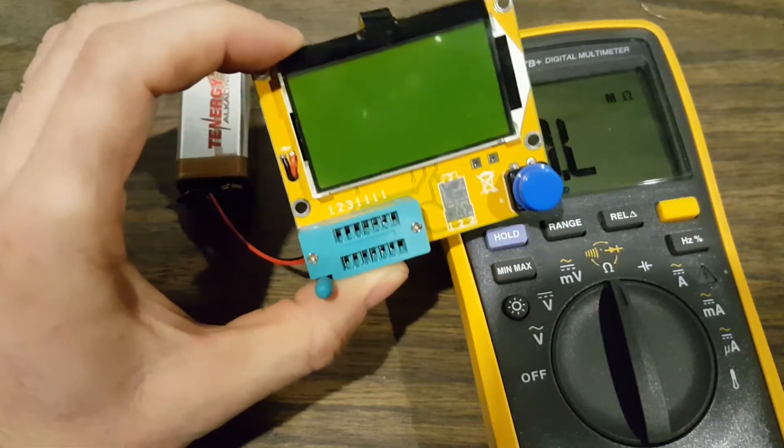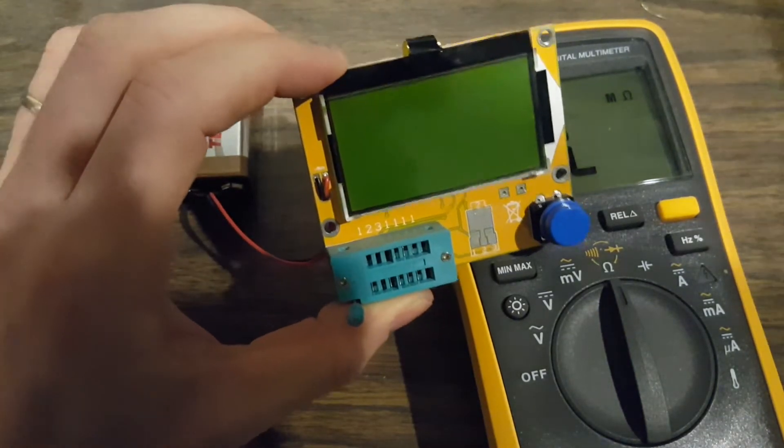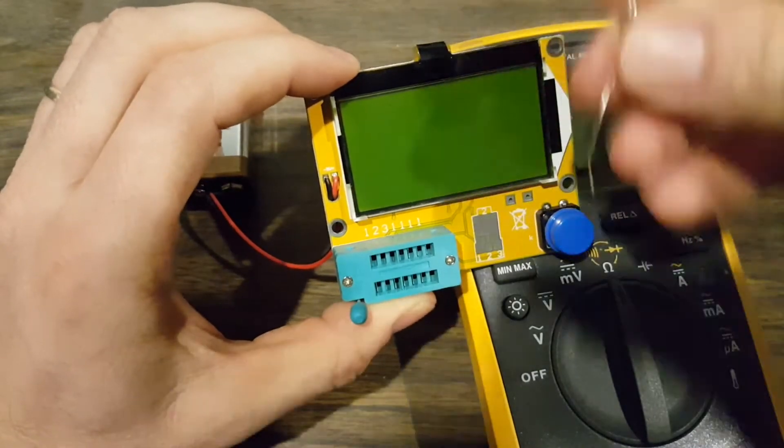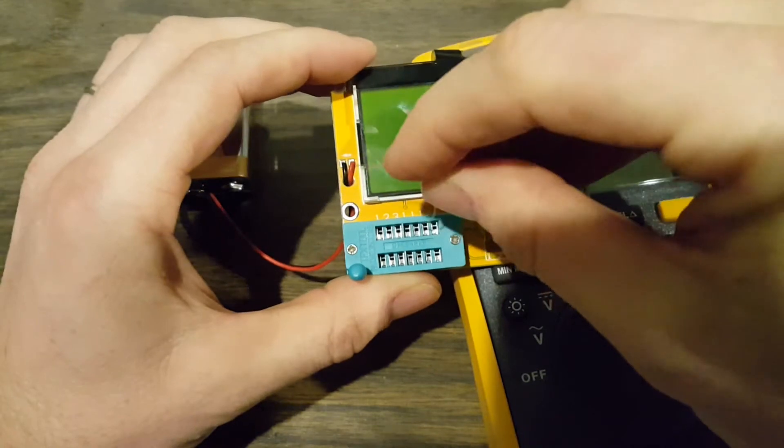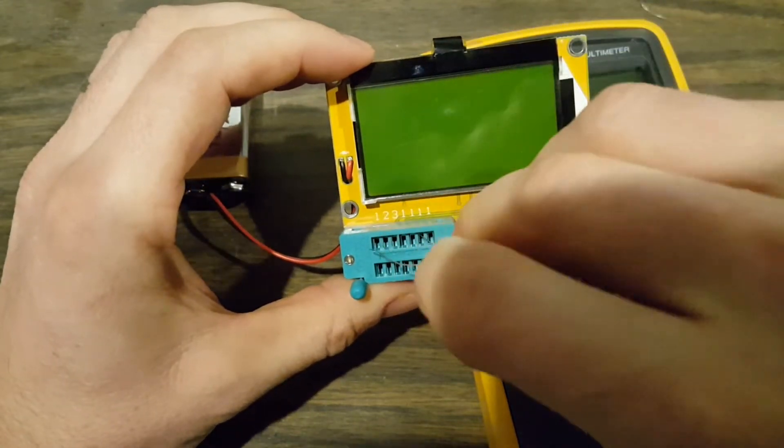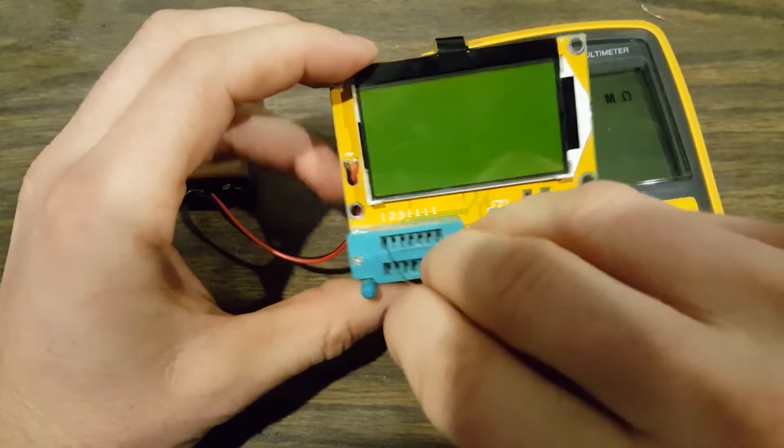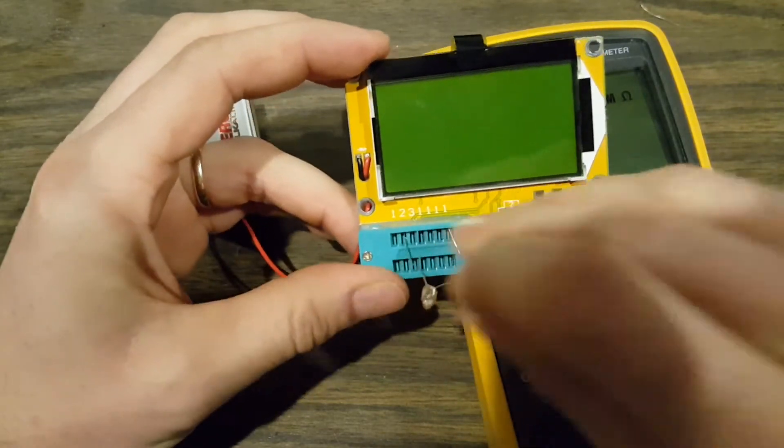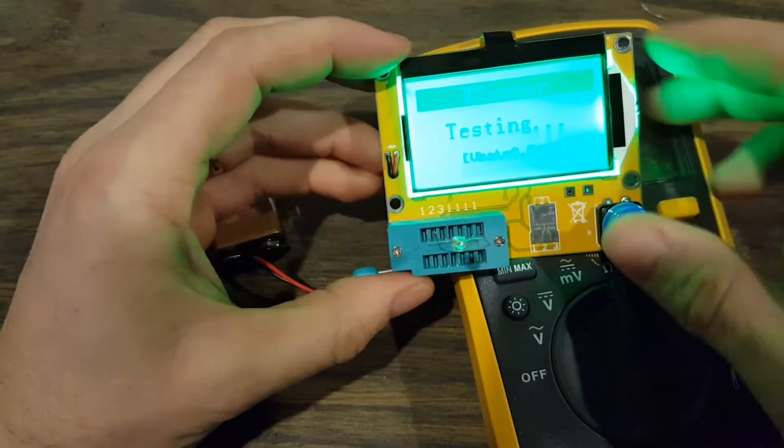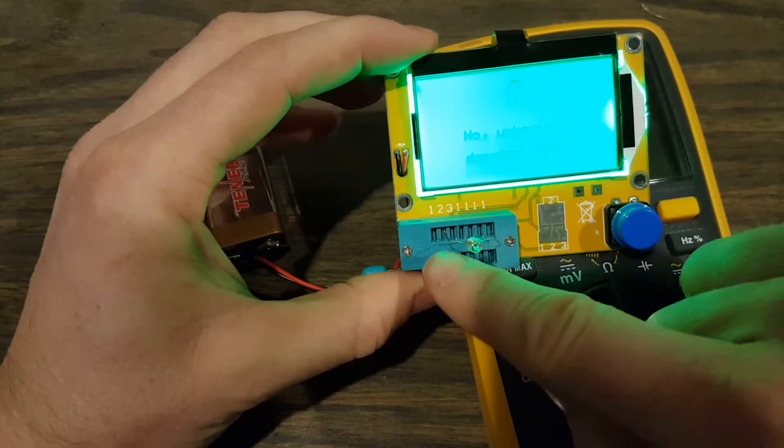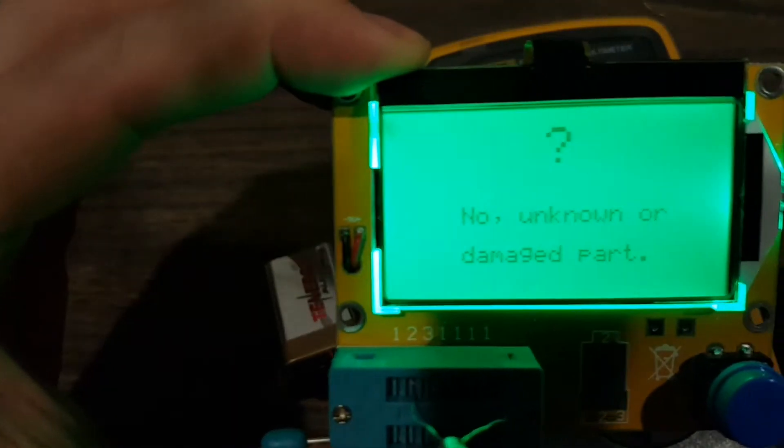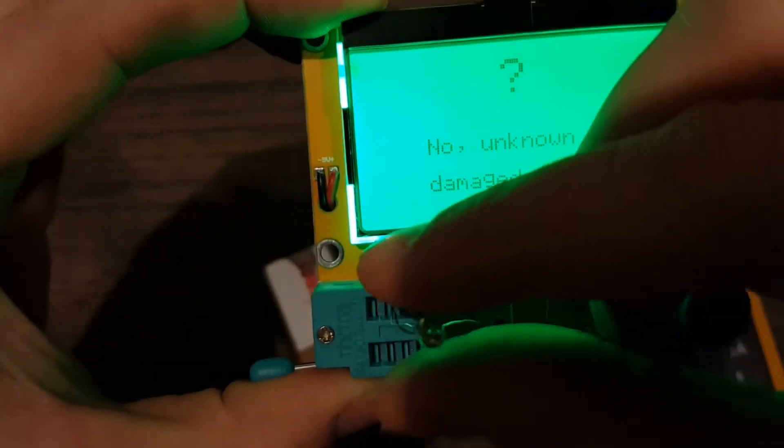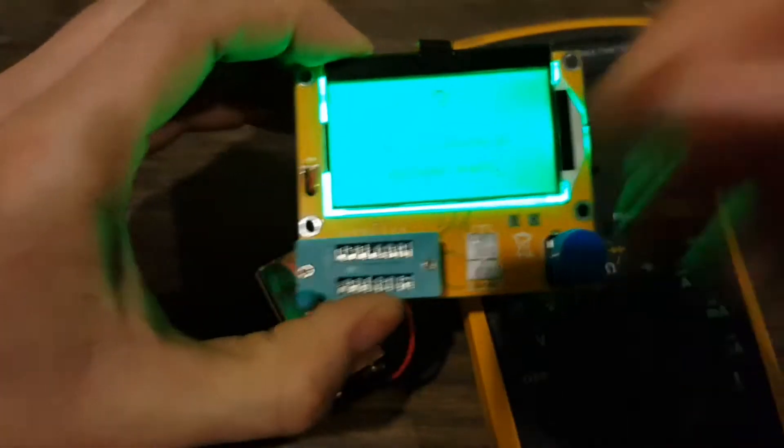The numbers on this little meter are close, they're not exact, which for what I'm working on and probably what you're working on, it's fine. Let's try something weird. Let's try a neon lamp here. I'll go with pins two and one. Oh no, unknown or damaged parts. So it doesn't know what to do with a neon lamp. Oh well, that's something unusual anyway.